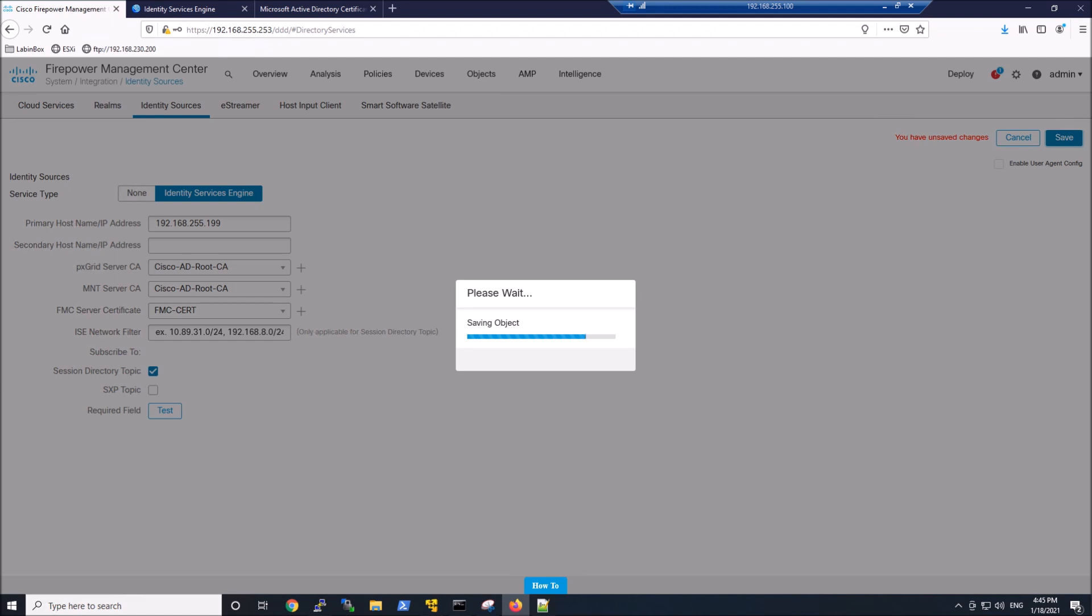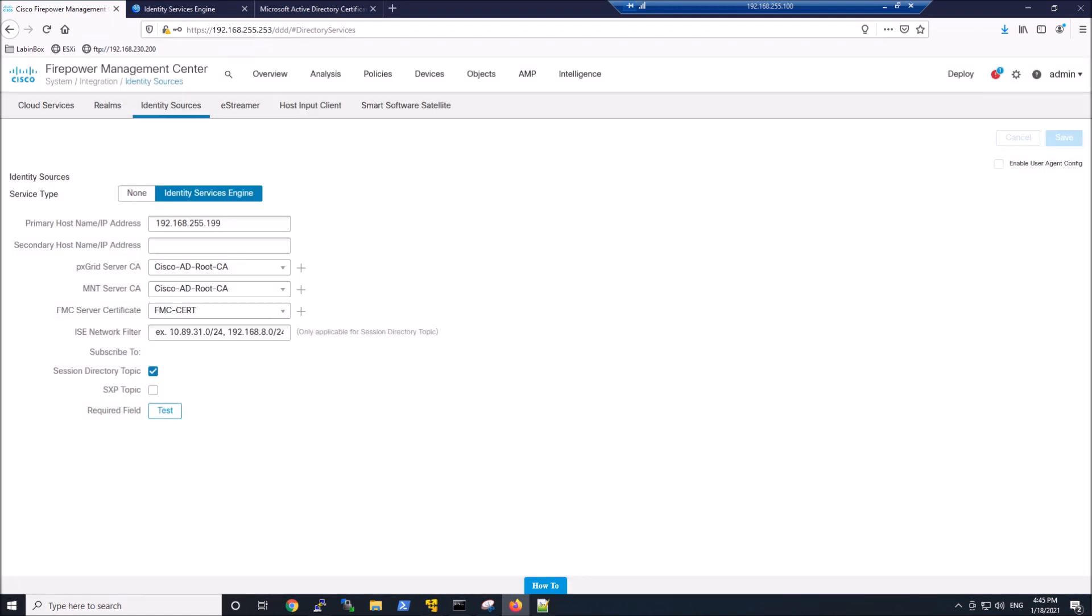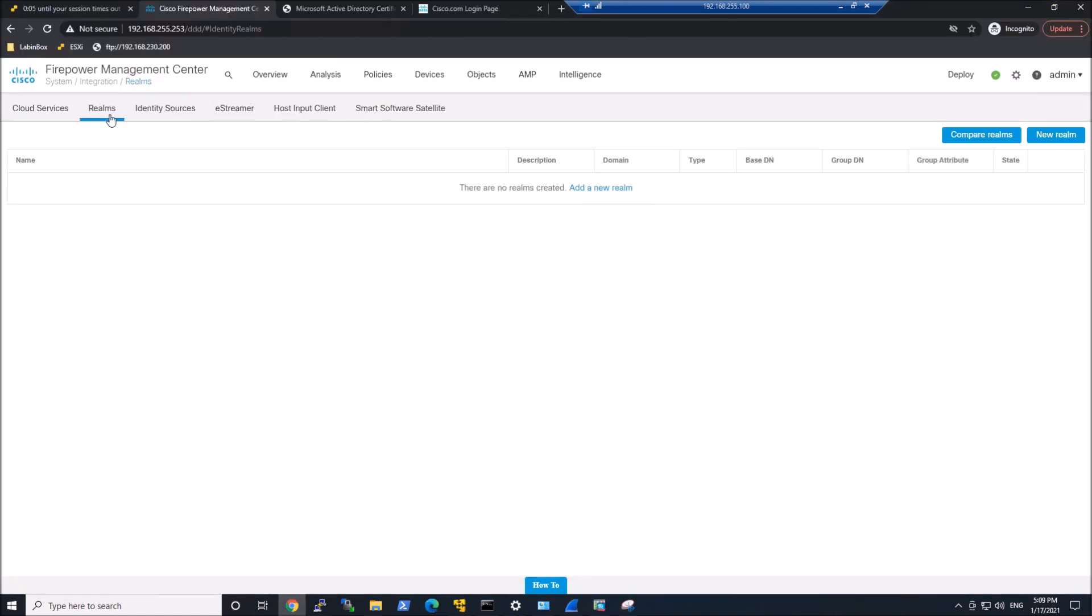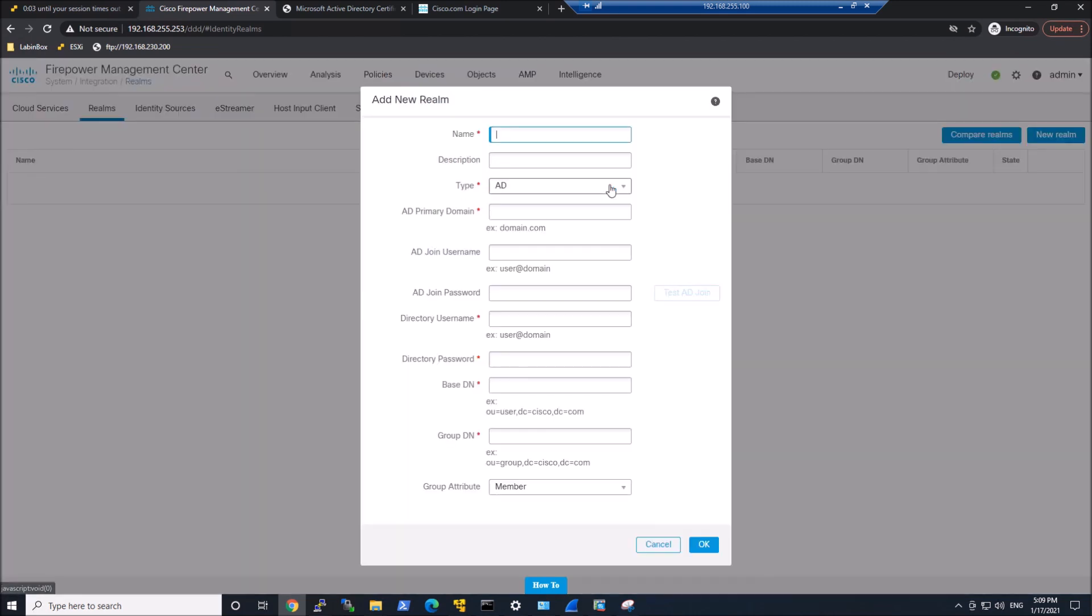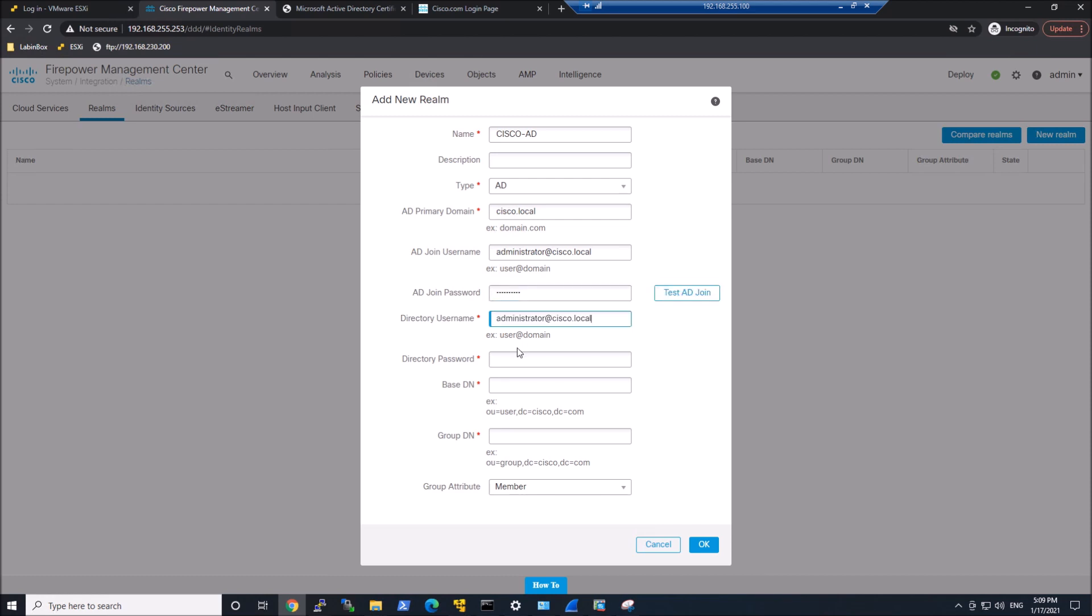We're going to go to realms and we're going to add a new realm. Go ahead and give it a name. The type is Active Directory. Type in the primary domain. Put in your AD join username. Go ahead and type in a password, directory username, directory password, your base DN, your group DN, and then your group attribute is going to be member. You can use a more restrictive account in doing this as well.